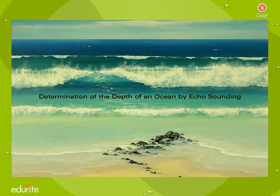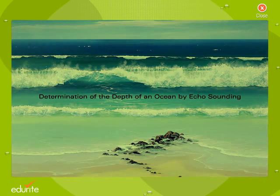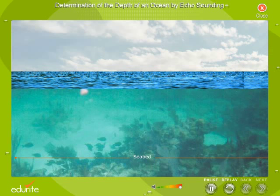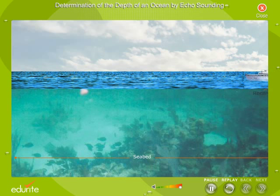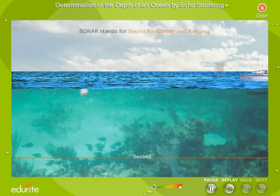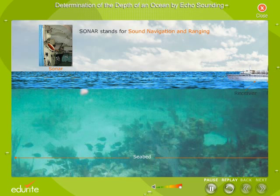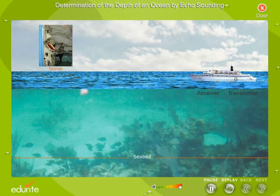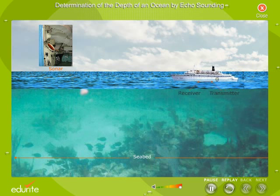Determination of the depth of an ocean by echo sounding. The depth of an ocean is determined with the help of sonar by echo sounding. Sonar stands for Sound Navigation and Ranging. Sonar is a system for detection of underwater objects by reflected or emitted sound to aid the piloting of ships.